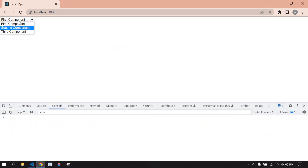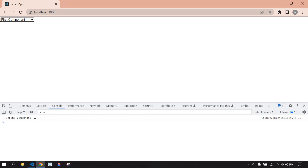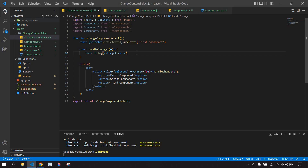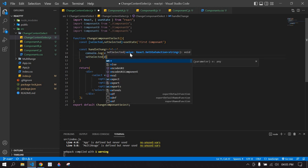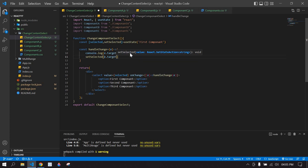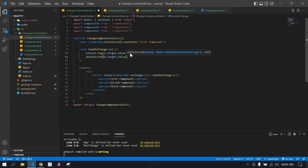I click and inspect and go to the console. If I select the second option, the option value is printed in the console. But the displayed value isn't changing in the select element — because I haven't called setSelected with the new value yet.